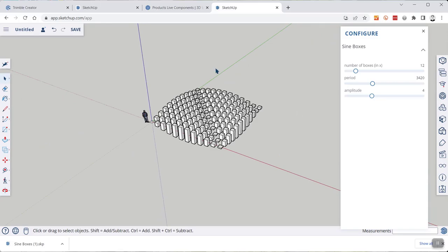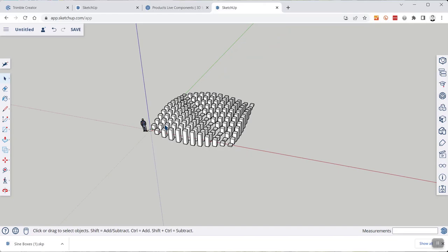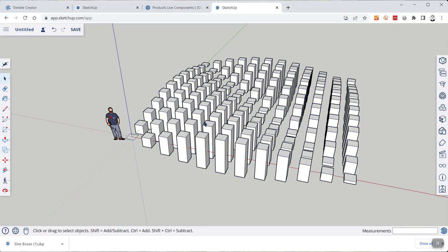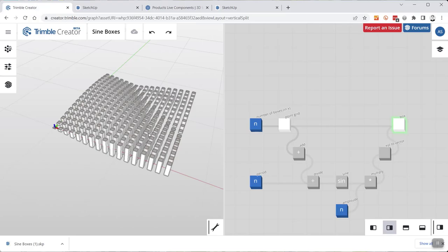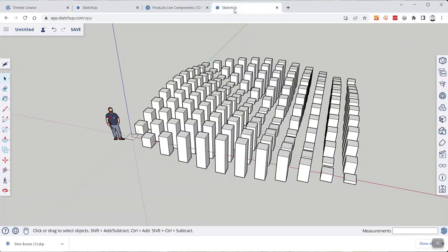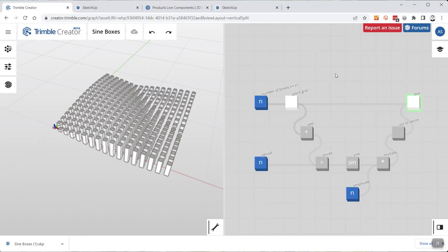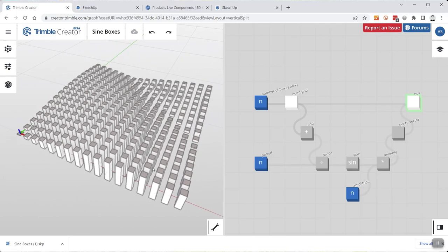You can keep modeling with this — make copies, model anything else — and you can close the Configure window. If you want it back, just double-click the component. So that's in principle how Trimble Creator works: how you go from creating something to having it in SketchUp and working with it parametrically. There's a whole lot more to cover, so I'll do that in other videos. I hope this gives you a bit of an intro, and I hope you try this out and see how it works for your workflow. More on this soon — see you all soon!